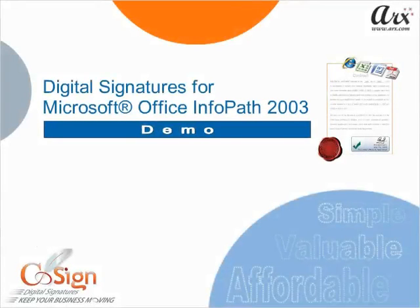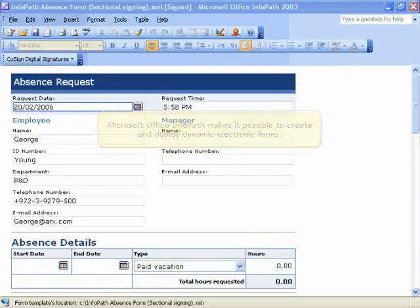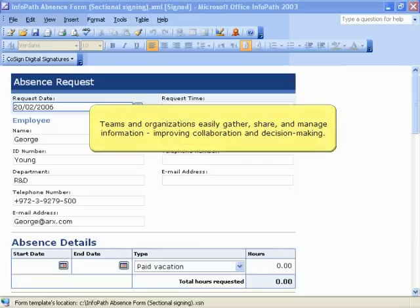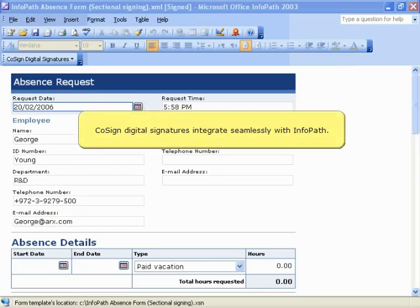Welcome to the CoSign Digital Signature Demo for Microsoft Office InfoPath 2003. Microsoft Office InfoPath makes it possible to create and deploy dynamic electronic forms, and teams and organizations easily gather, share, and manage information, improving collaboration and decision-making. CoSign Digital Signatures integrate seamlessly with InfoPath.